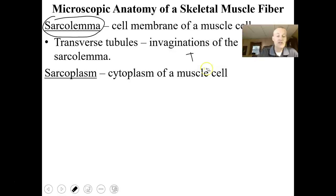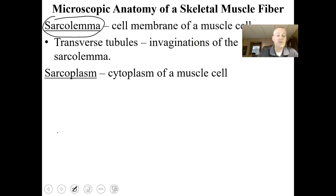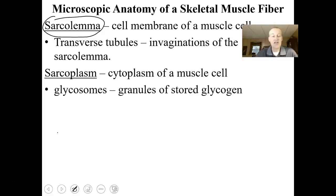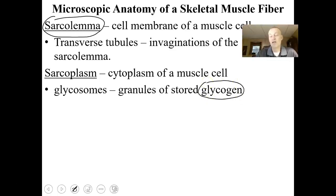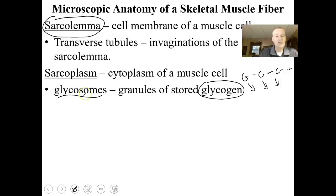The sarcoplasm is the cytoplasm of the muscle cell and has some unique properties. Inside it you'll find glycosomes — granules of stored glycogen, a polysaccharide that stores glucose molecules strung together in long chains. These glucose molecules can be released when we need energy to undergo extended contractions of muscle cells. If you're an athlete, you store and make more glycosomes; if you're not, you don't have as many.